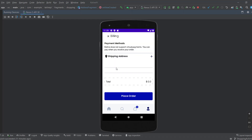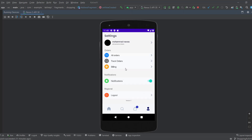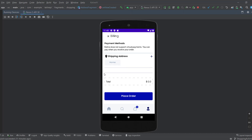If we go to the billing fragment now, as you can see we're showing some unnecessary views like the total price and the place order button. We don't need to show these because we came to the billing fragment from the profile and we don't have an order, so we need to hide these. Also, when the user clicks on a home address, we want to let the user update or delete that address and direct them to the address fragment.